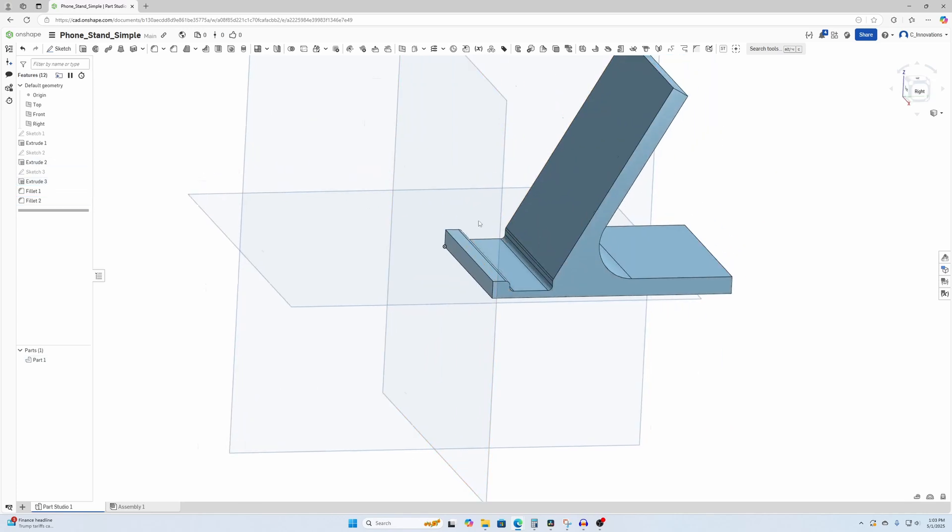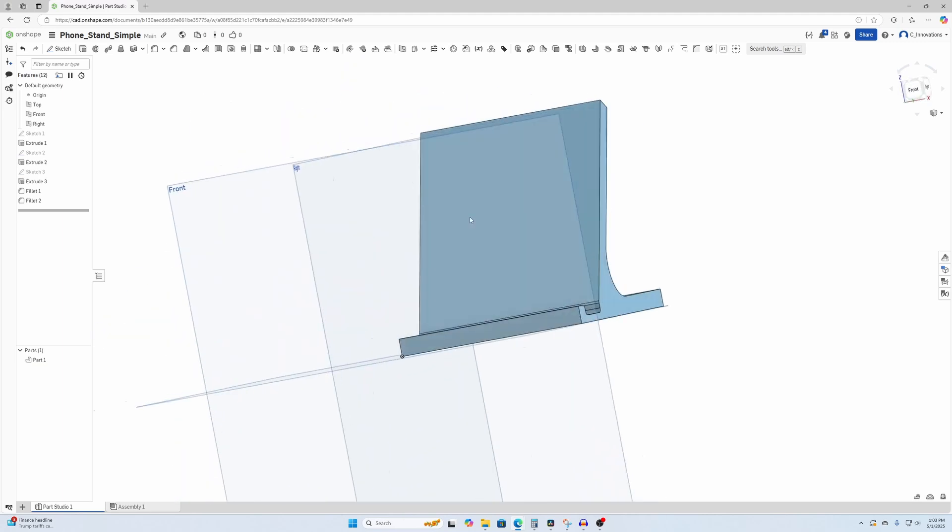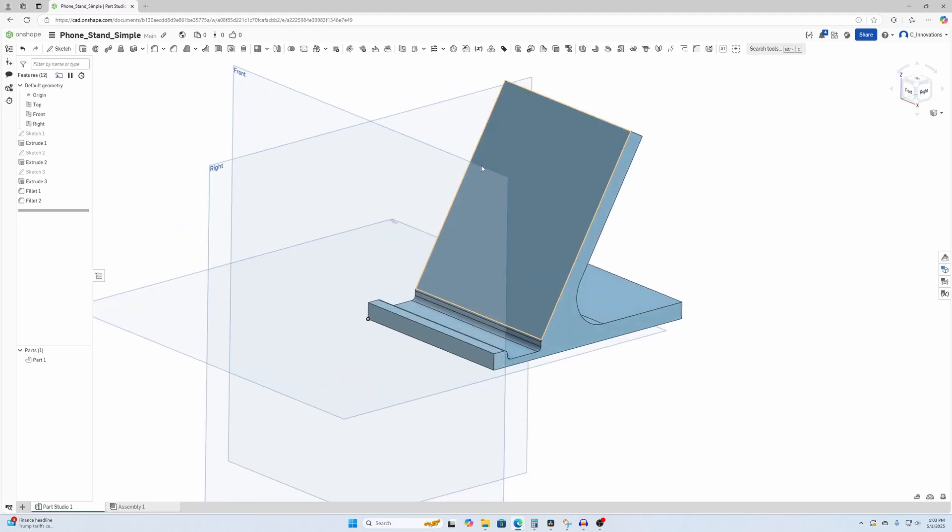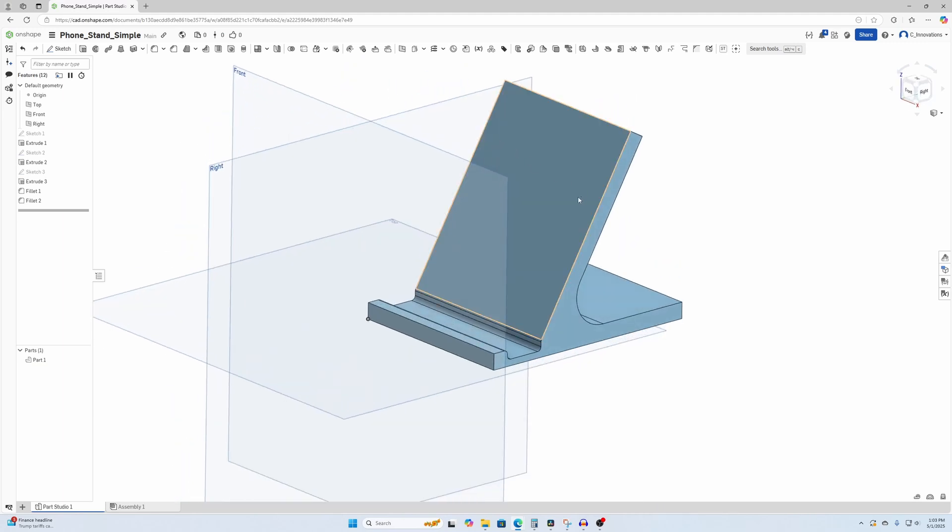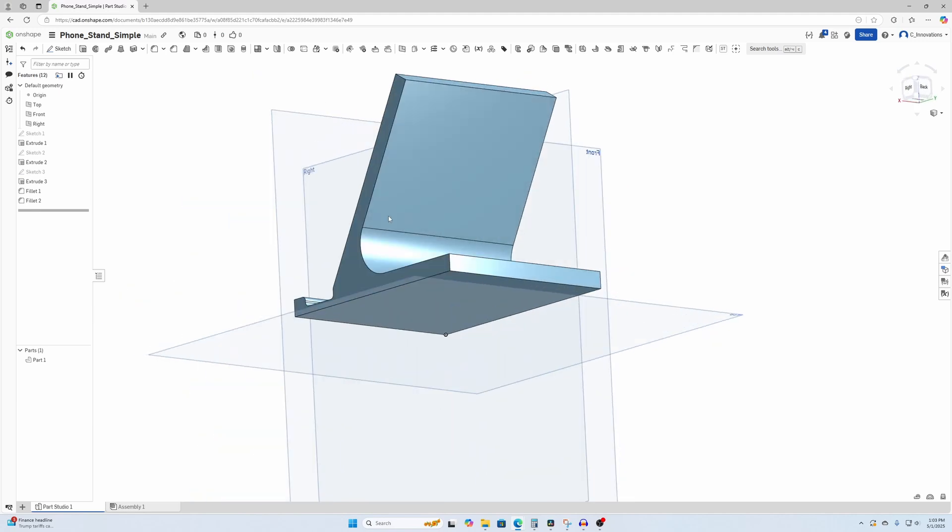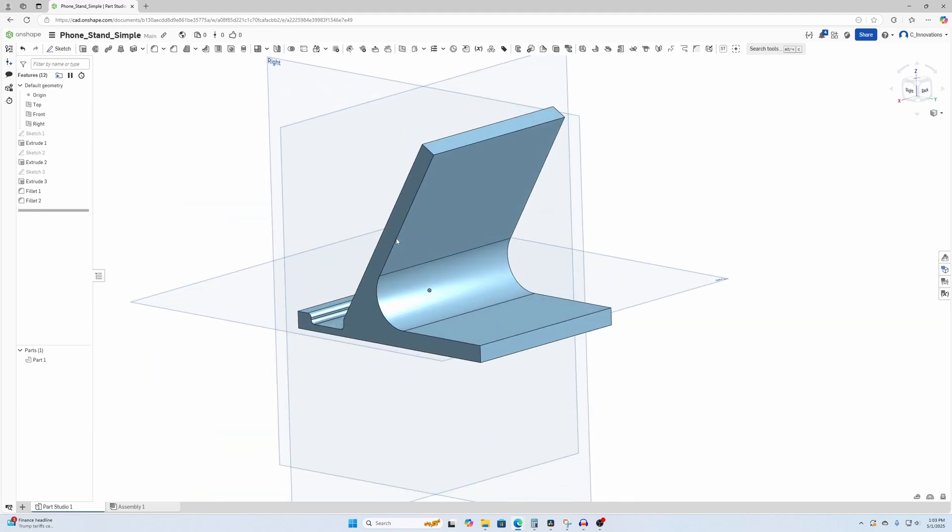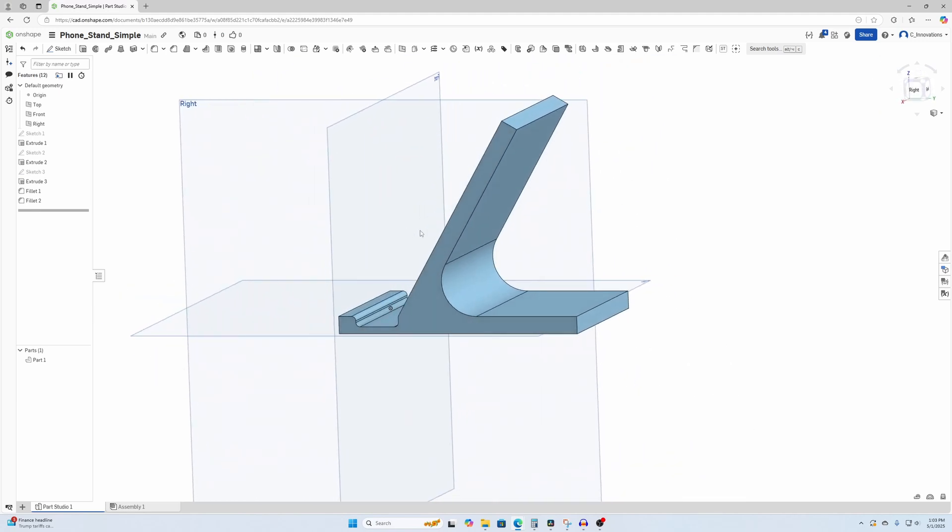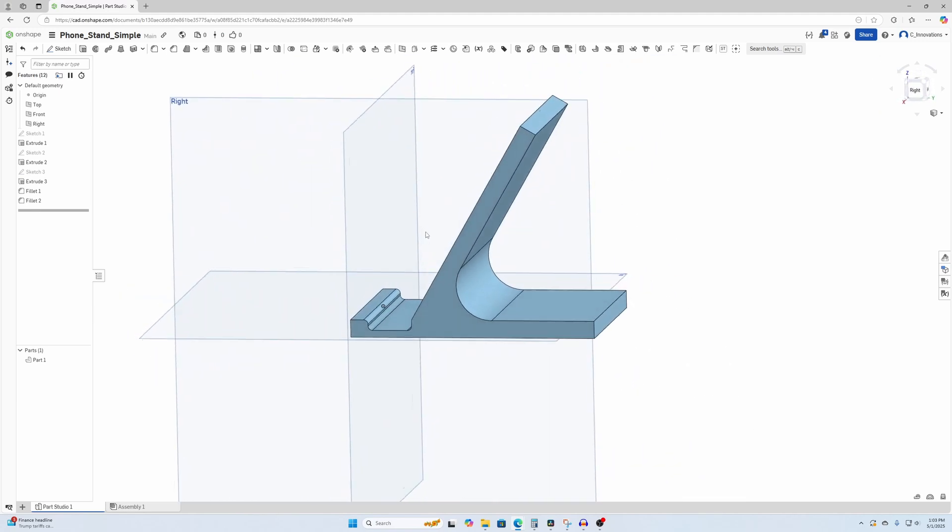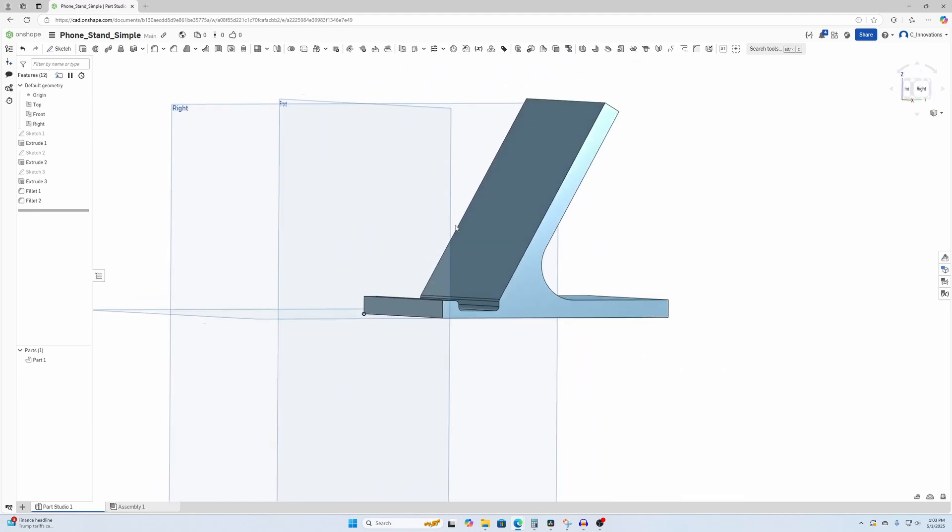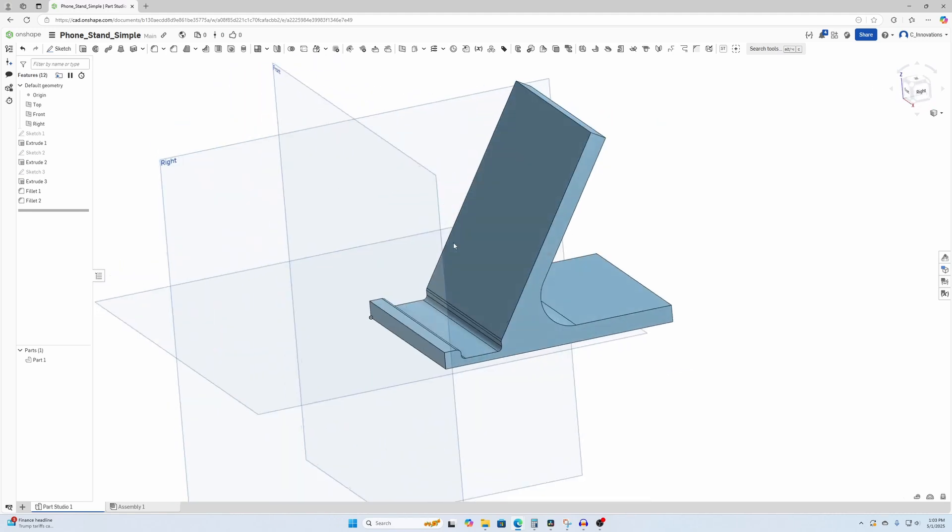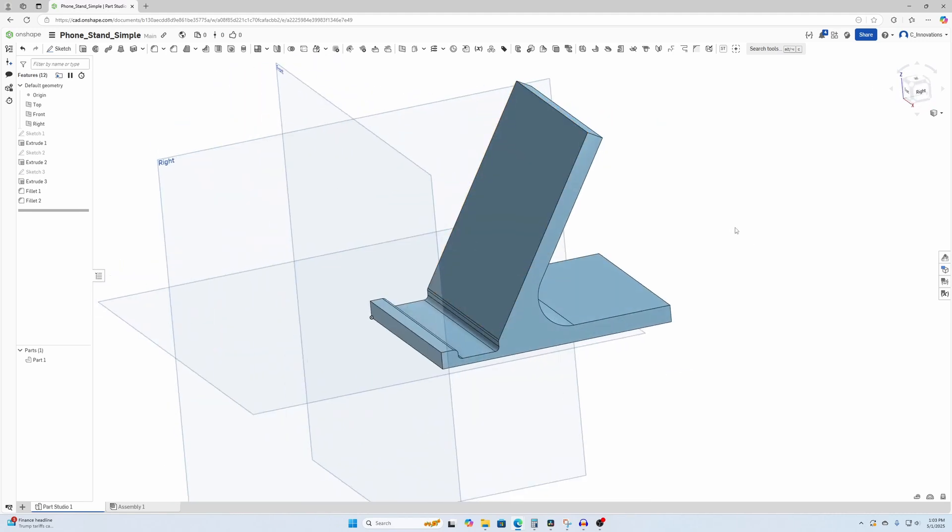And there you go. Simple phone stand done. You can always add some text on there to customize this. And again, if you like this content, hit Like, Subscribe, and let me know in the comments what you want to see next. Thank you.